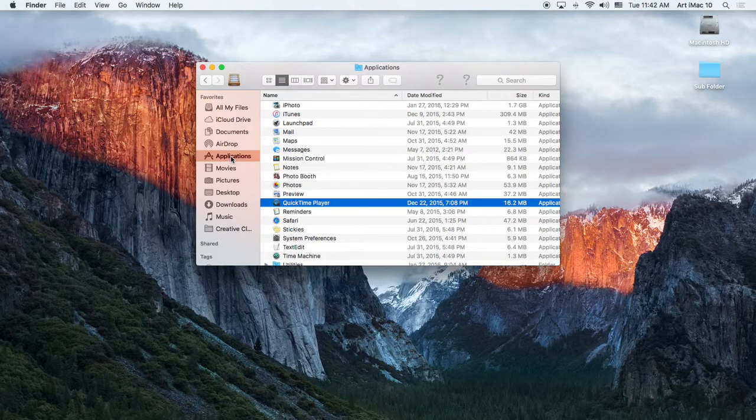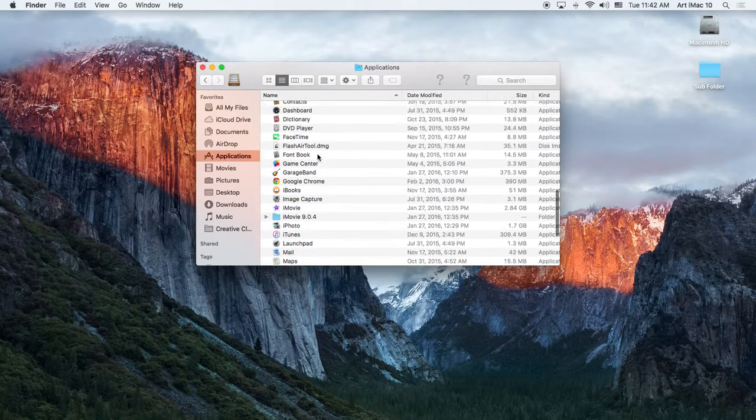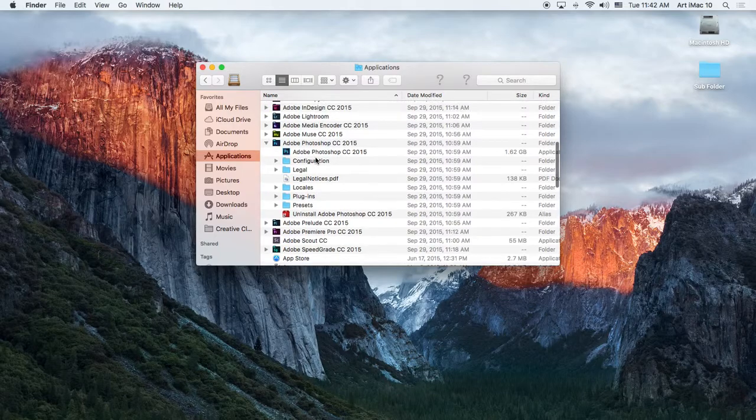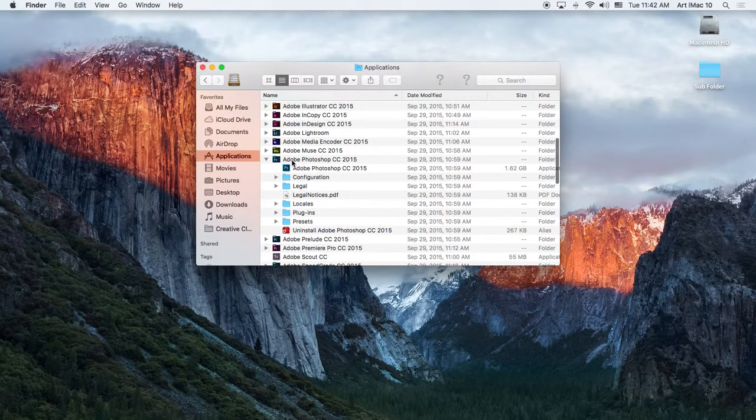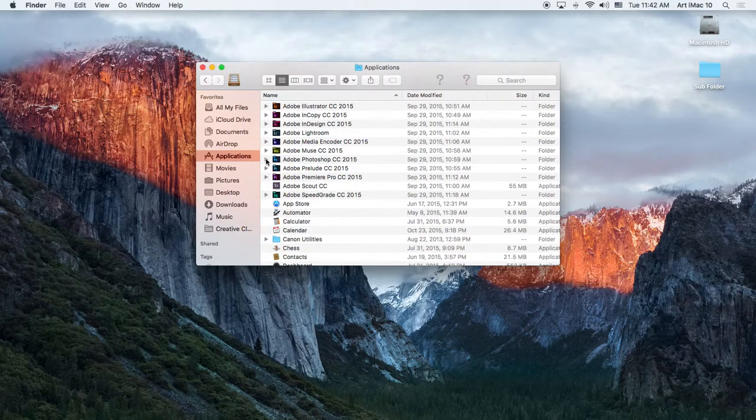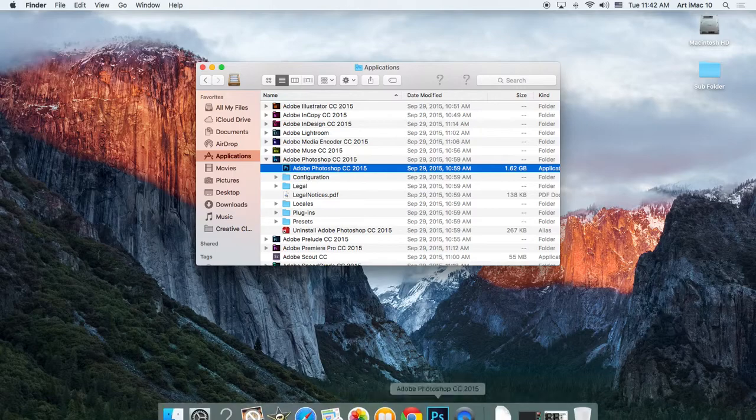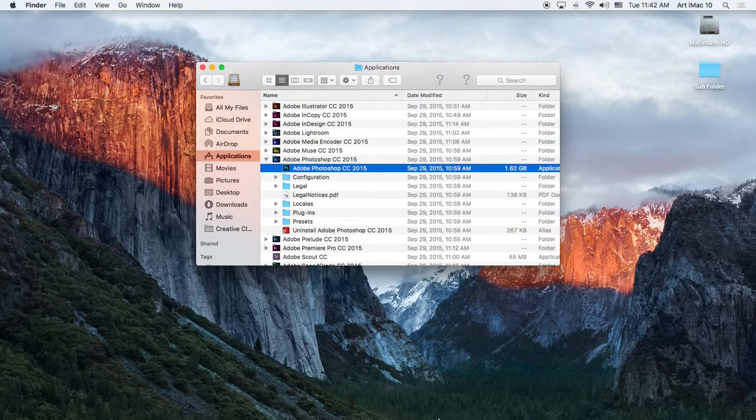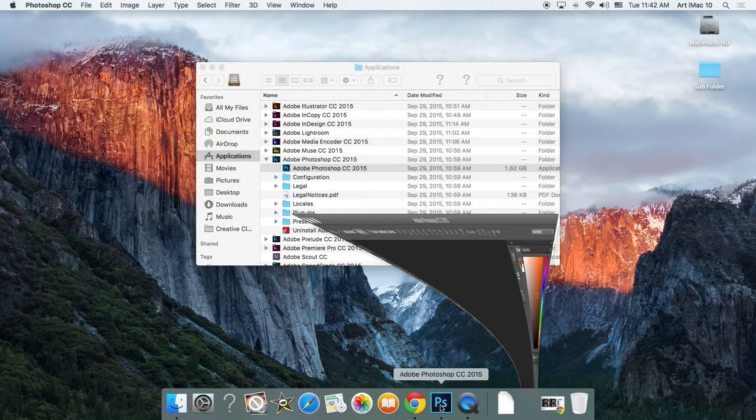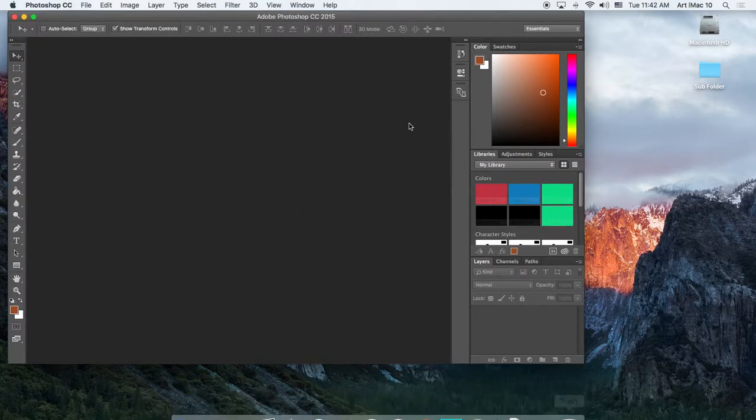So we go to Applications. Under here, we're going to locate Adobe Photoshop CC 2015. If you hit the drop-down arrow like that, it'll show up Adobe Photoshop. You're going to double-click on that. I already have it open, though, at the bottom of the screen. So we're just going to pop right into it.